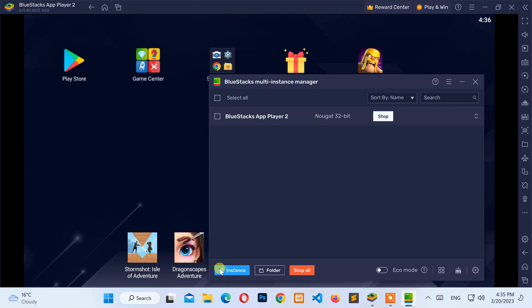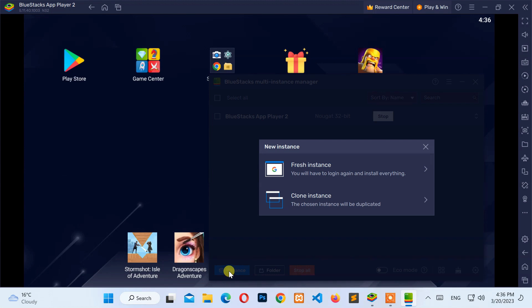Then, click on the Instance button. After that, select the Fresh Instance option from the pop-up menu.